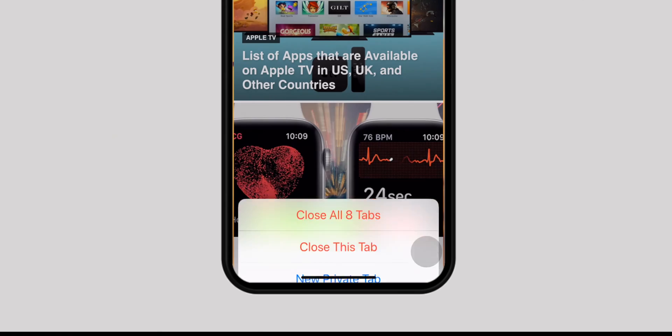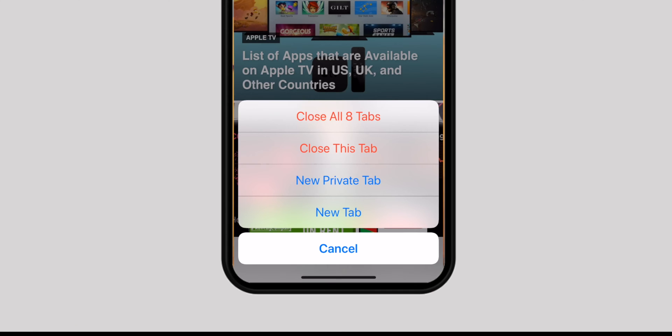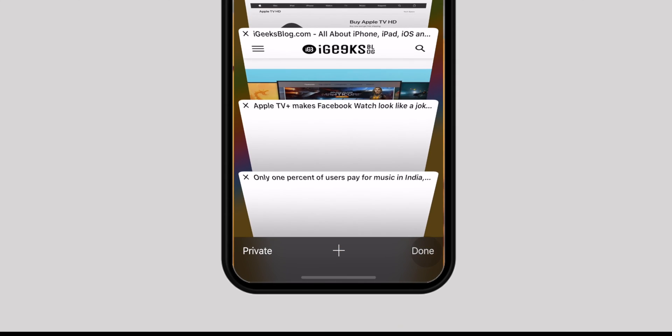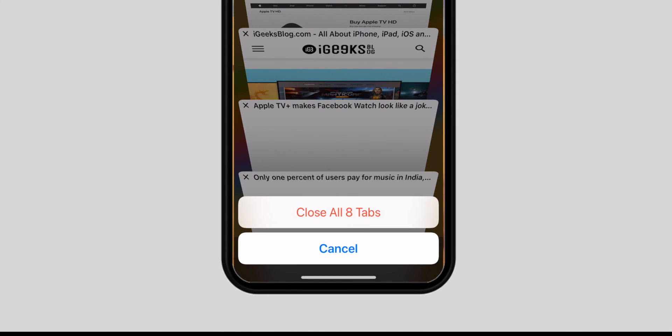After spending plenty of time web browsing, you may want to close out all of your open tabs. Simply touch and hold the tabs icon, then hit 'Close All Tabs' and all open tabs will be gone. Alternatively, hit the tabs icon once, then touch and hold the Done button, and finally hit 'Close All Tabs.'